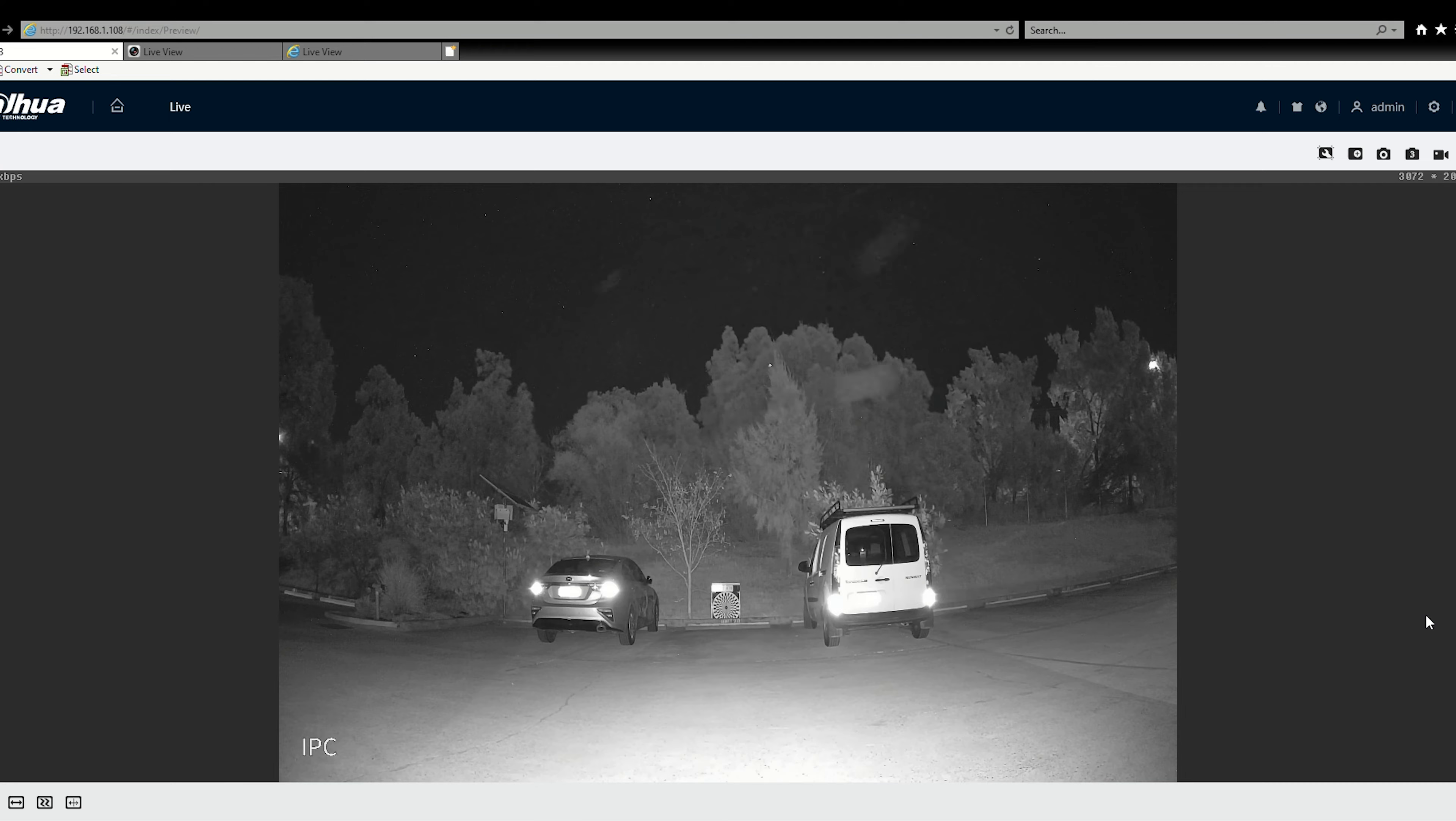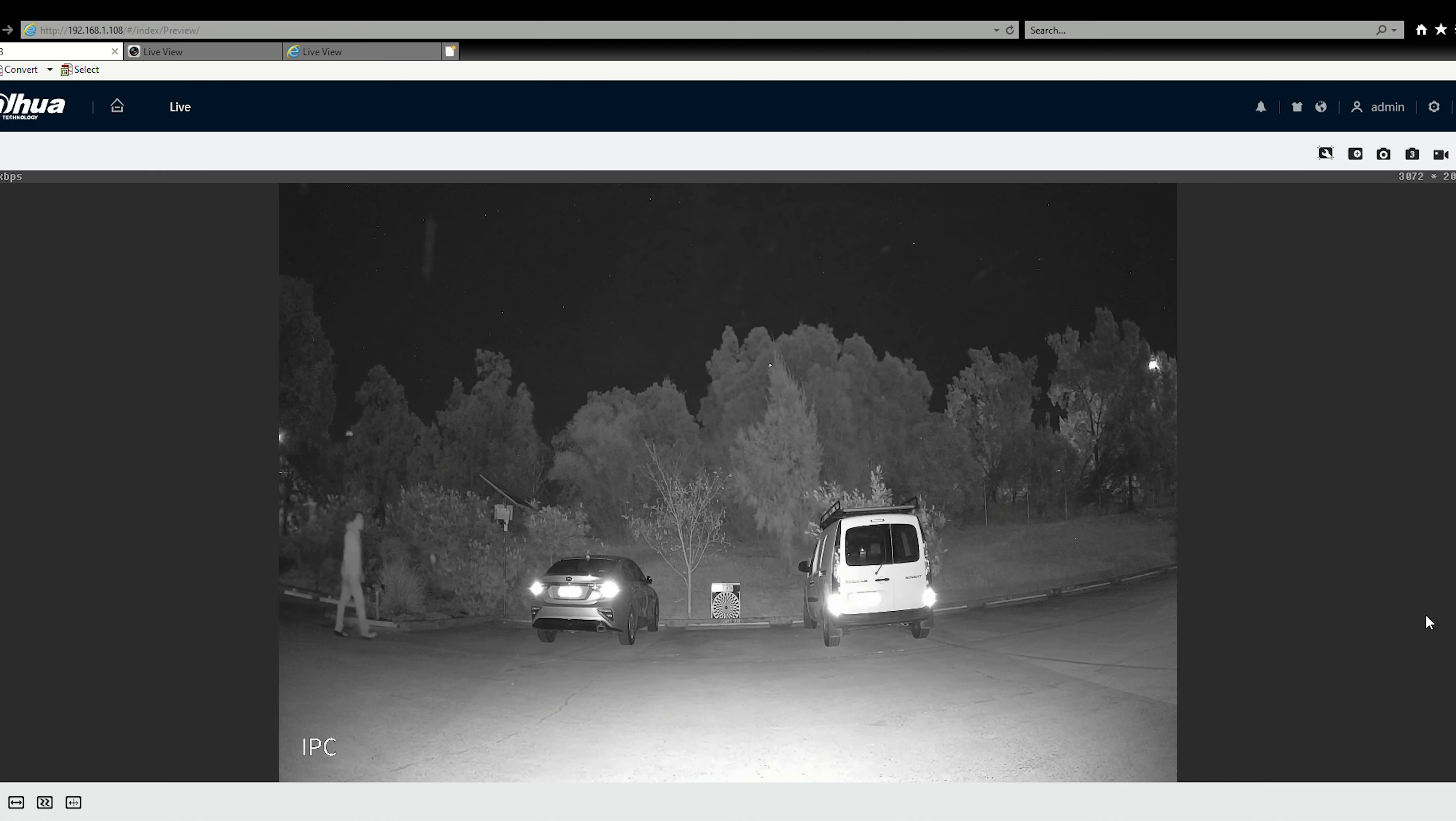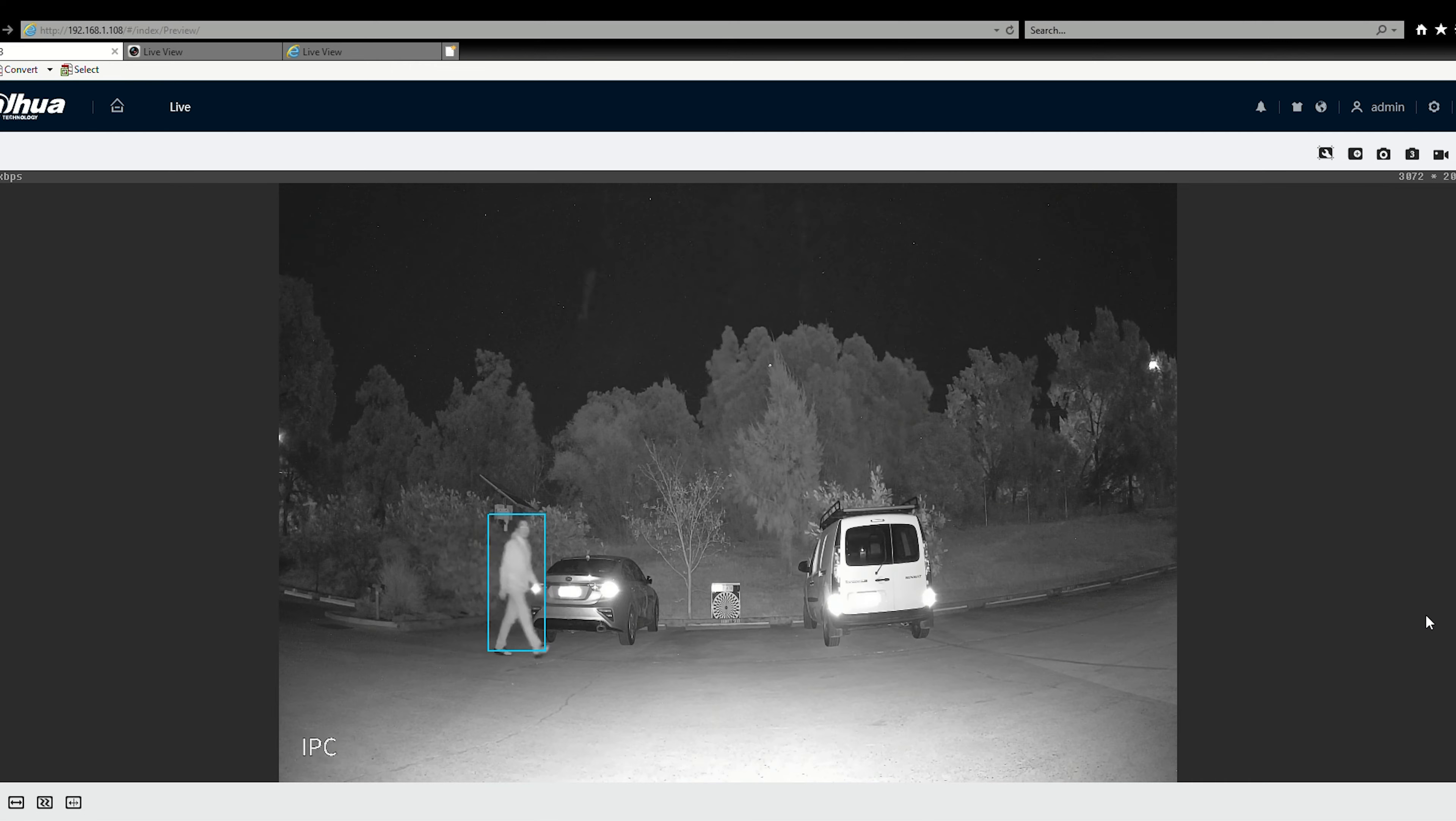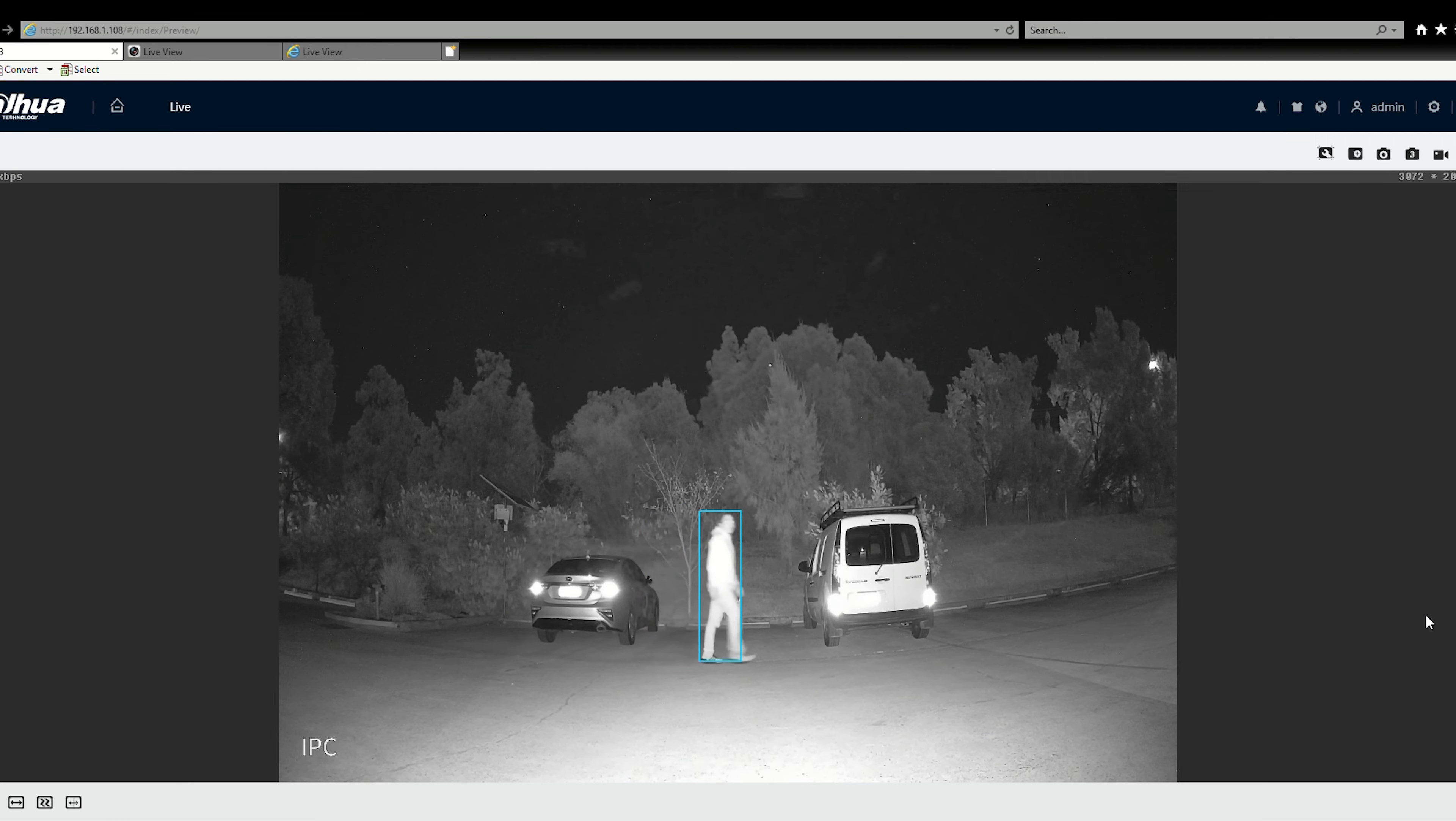And we freeze it there. In this particular case I haven't modified the smart IR so it hasn't adjusted the intensity. But particularly there you're not going to see anything if that's left unattended.